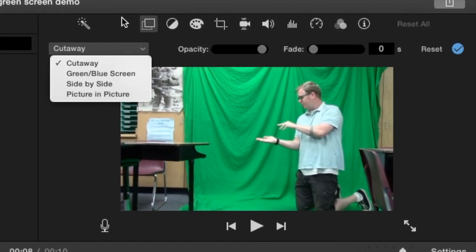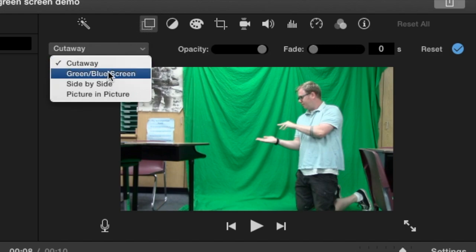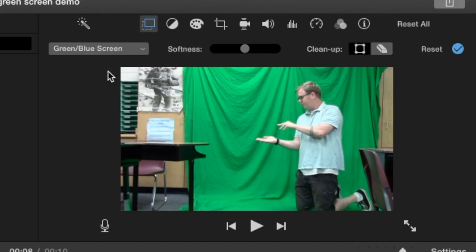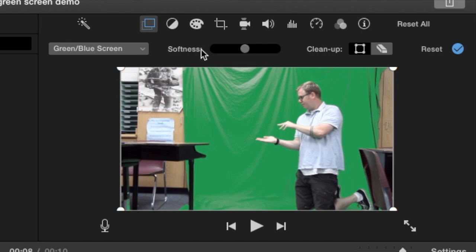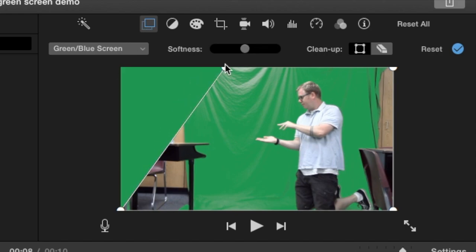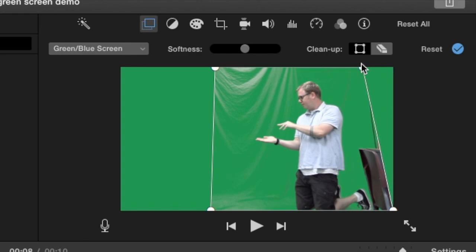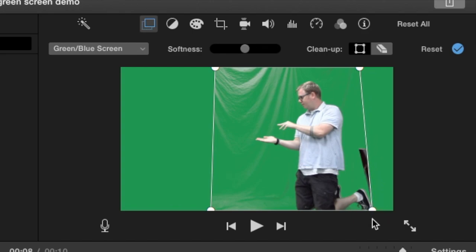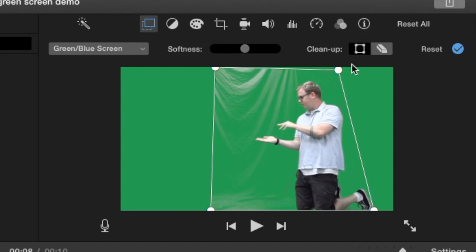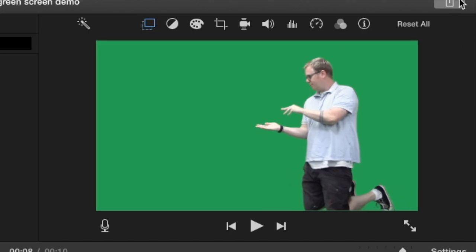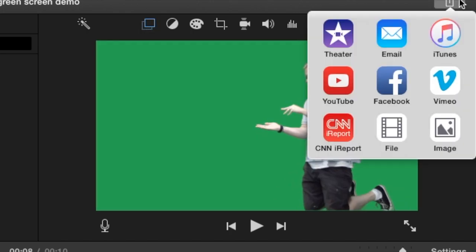I go to my layers panel, cutaway, and change it to green screen/blue screen. I'll crop it to get rid of the wall and desks. These little white dots at the corners allow me to move the corners of my shot. I can use the eraser tool to erase the highlights on the green screen. Then I'm going to export that as a file.